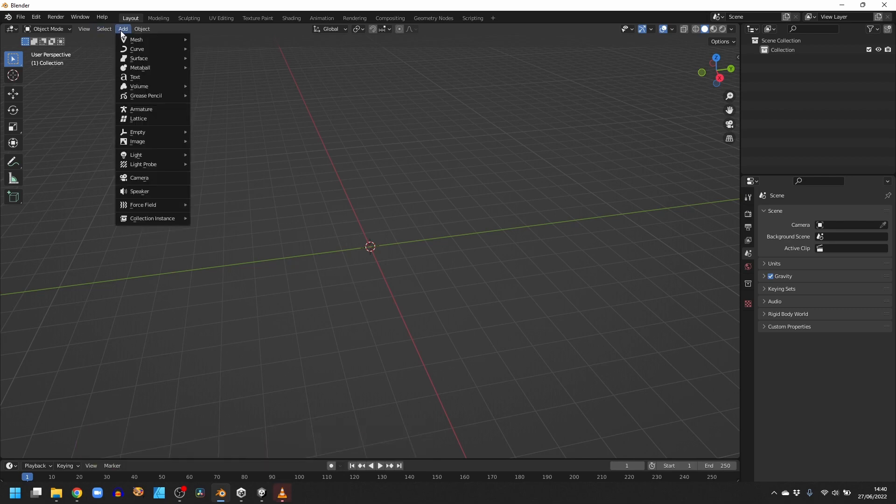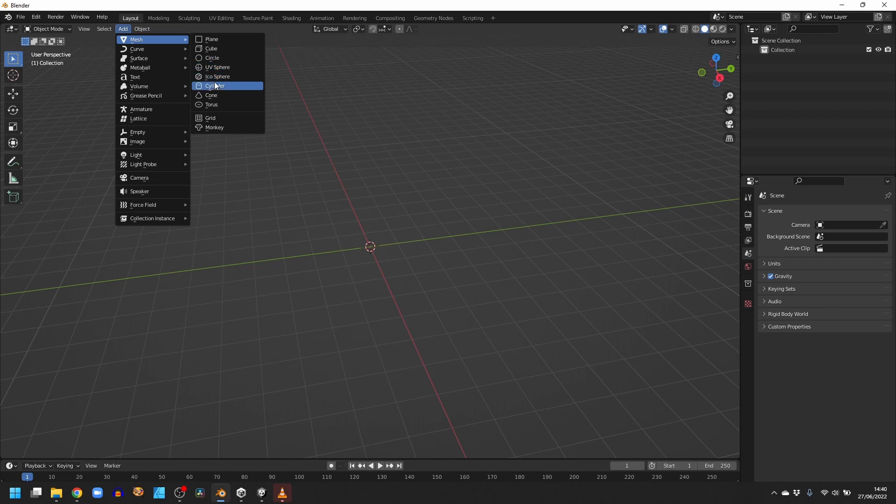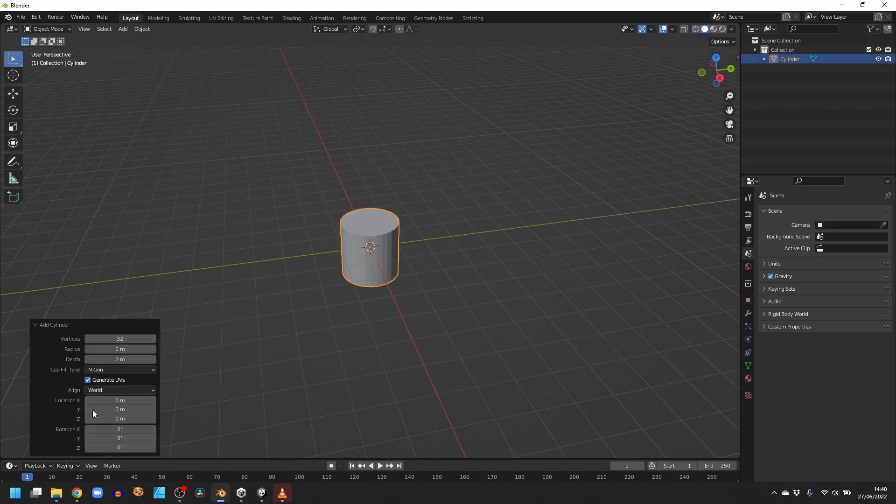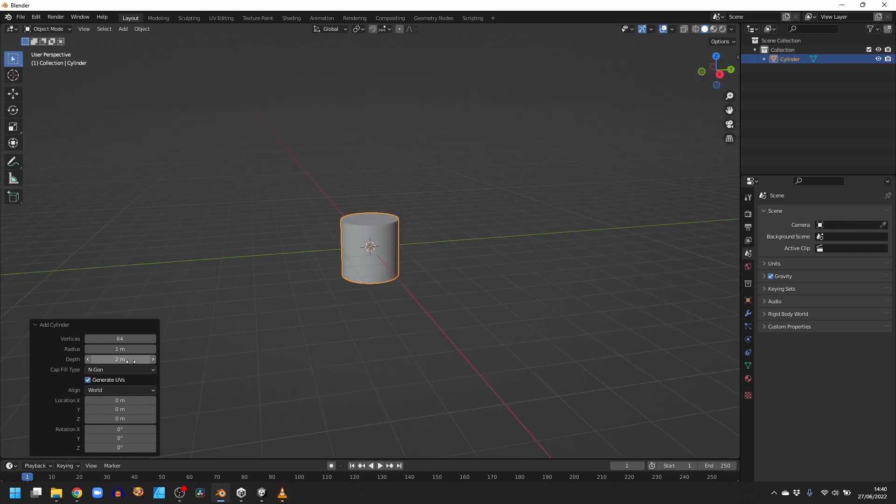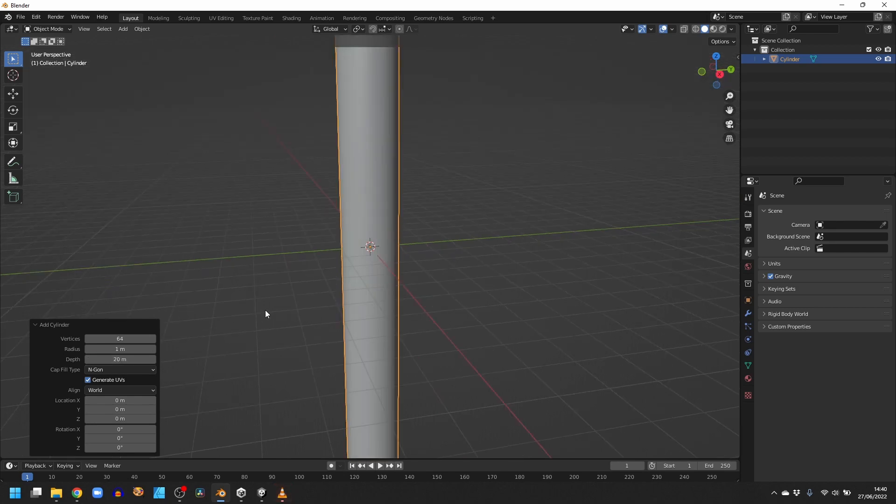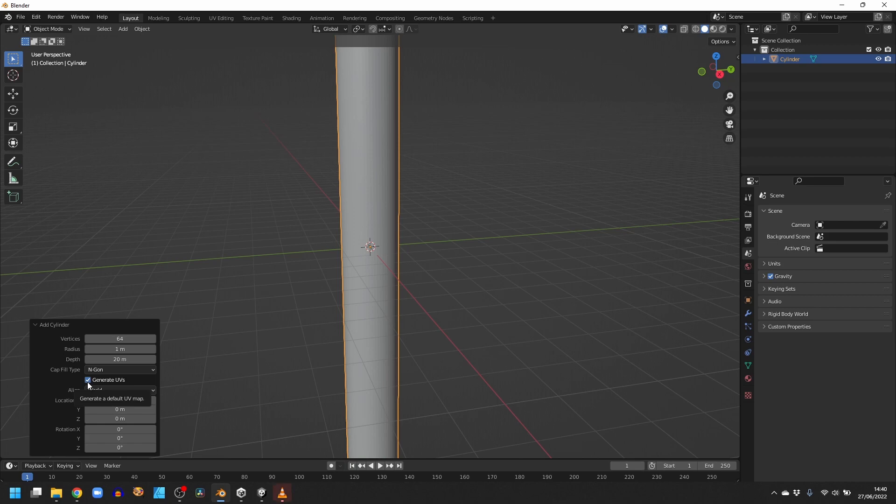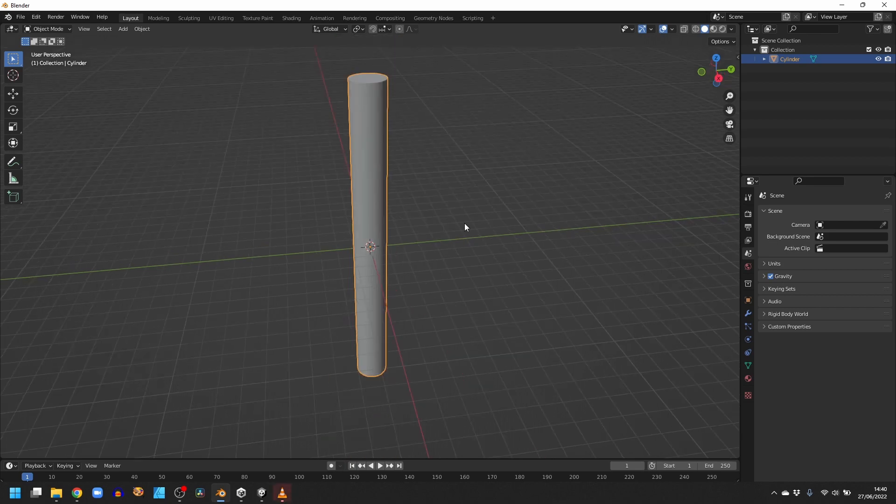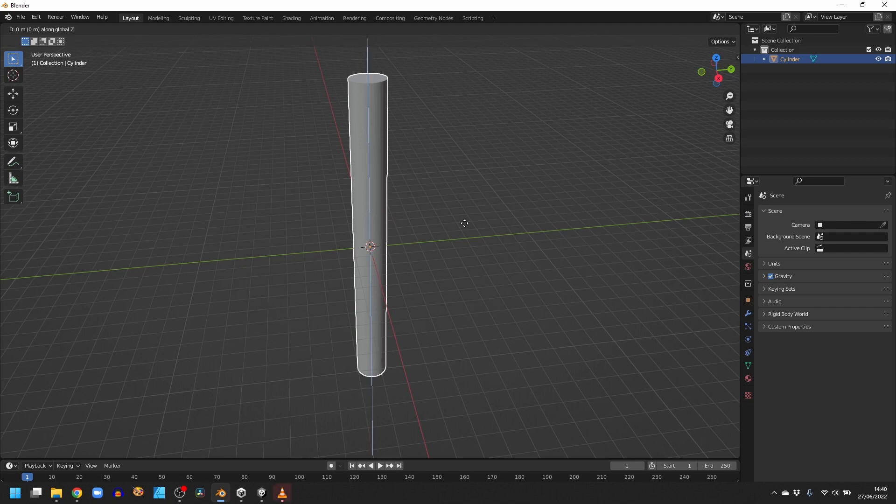I'm going to start by adding a cylinder, and I'm going to set the number of vertices to 64 and the depth to 20. I'm also going to leave the Generate UVs checkbox checked because we'll need that later. We're then going to move it up in the Z direction by pressing G, then Z, then typing in 10.